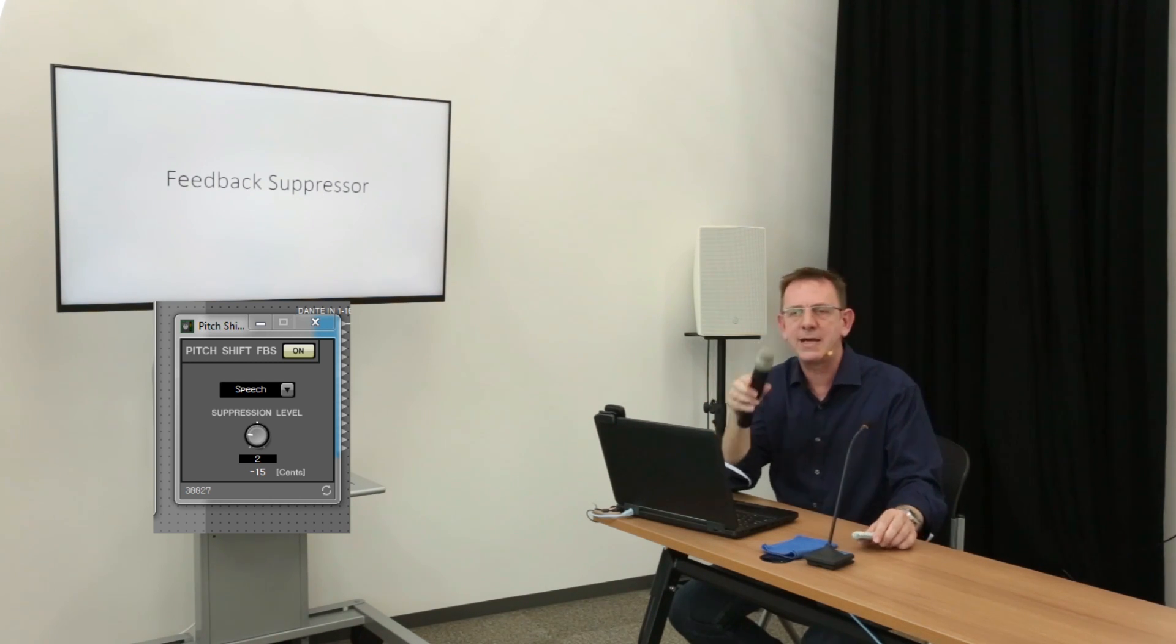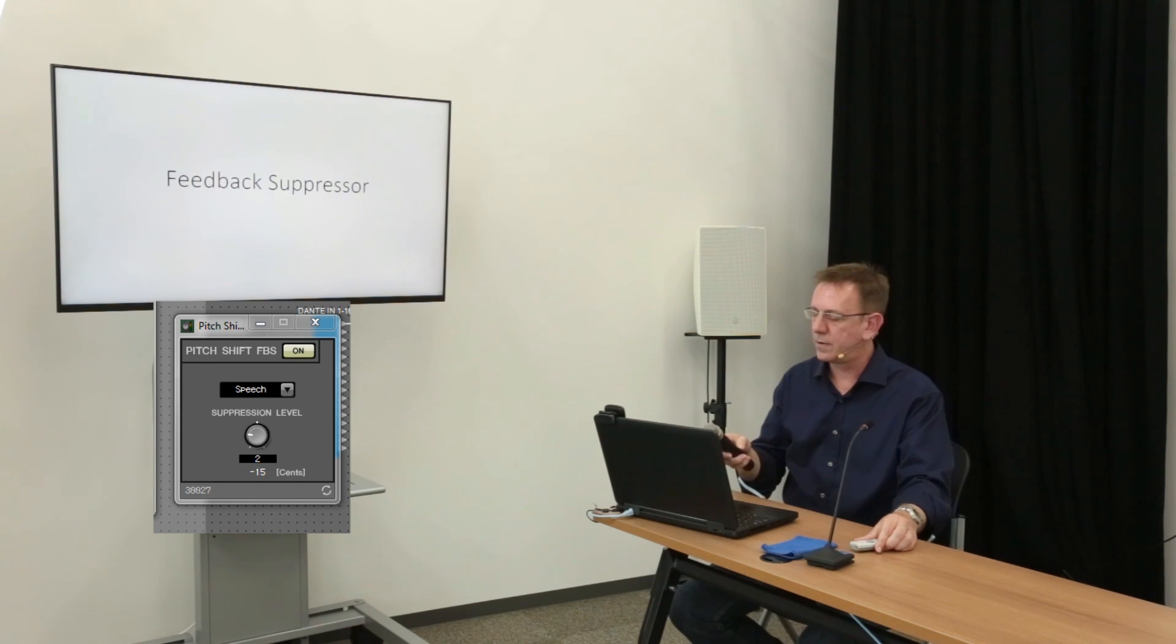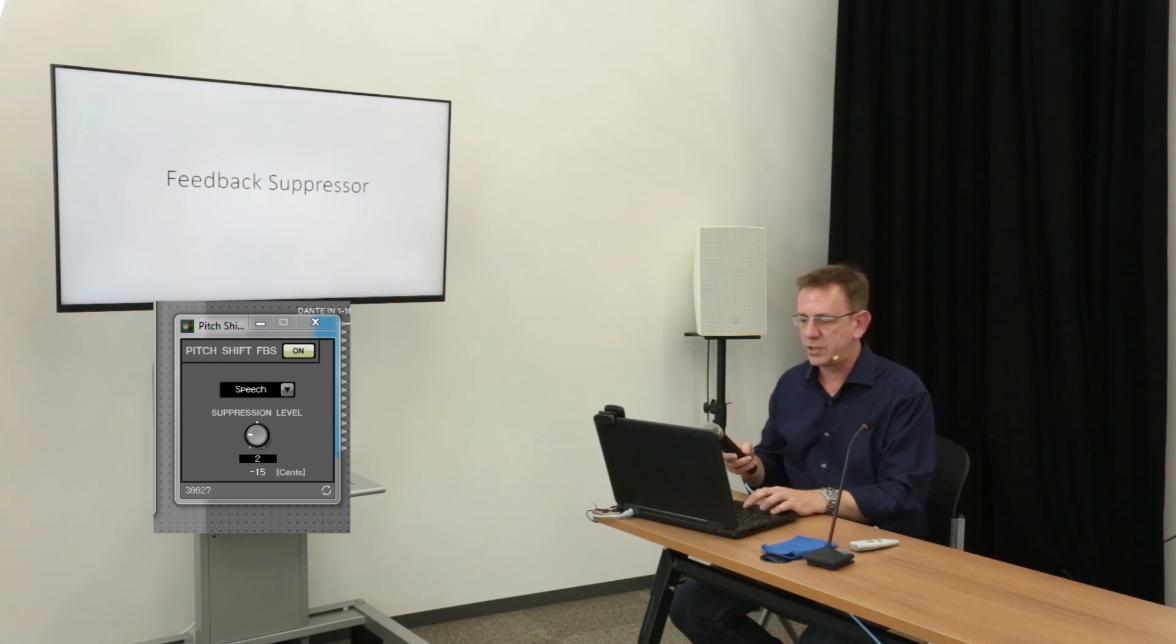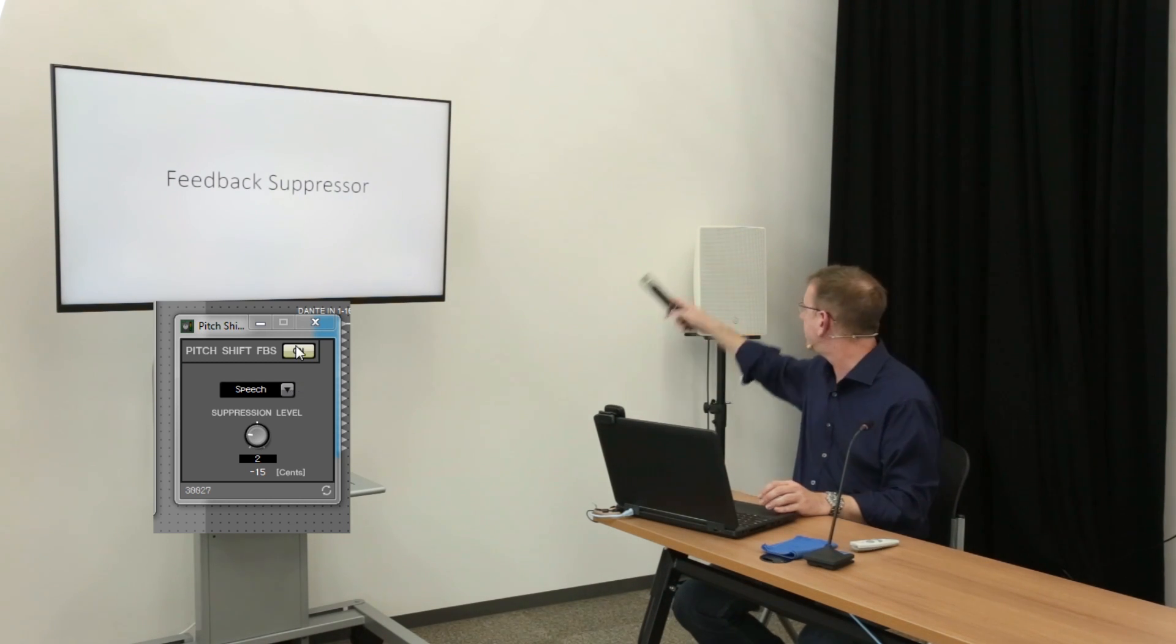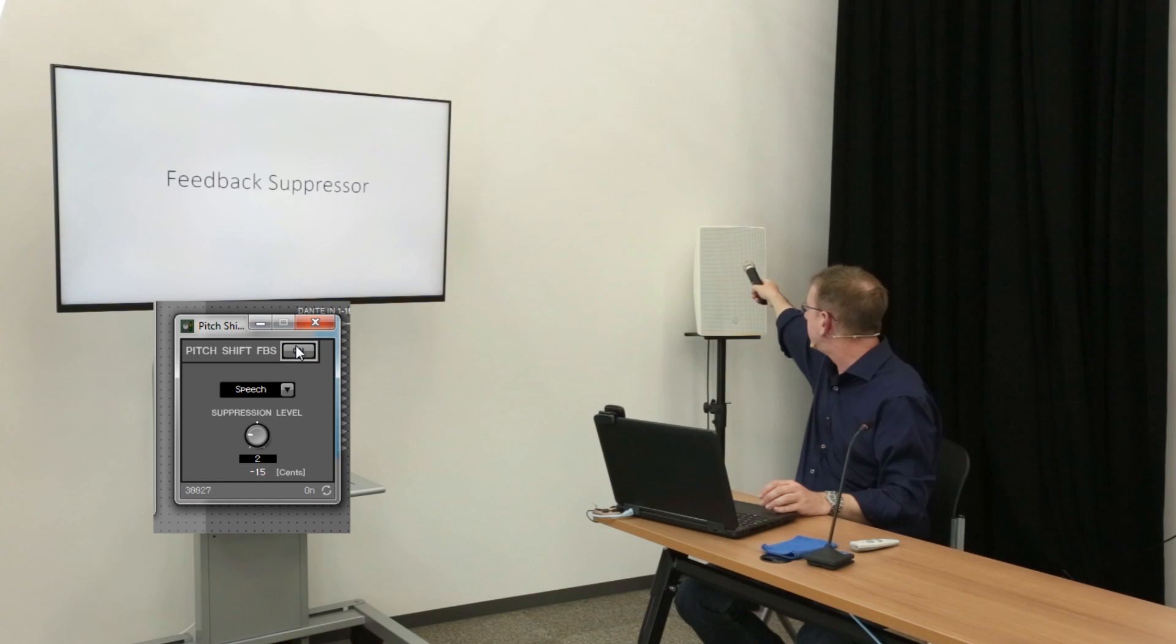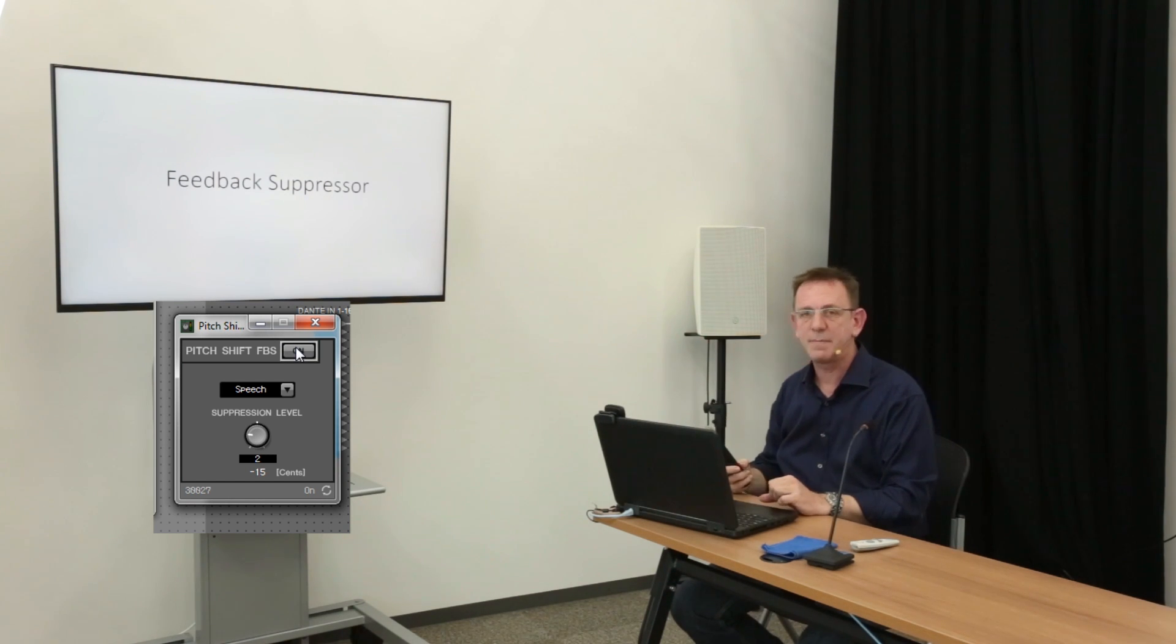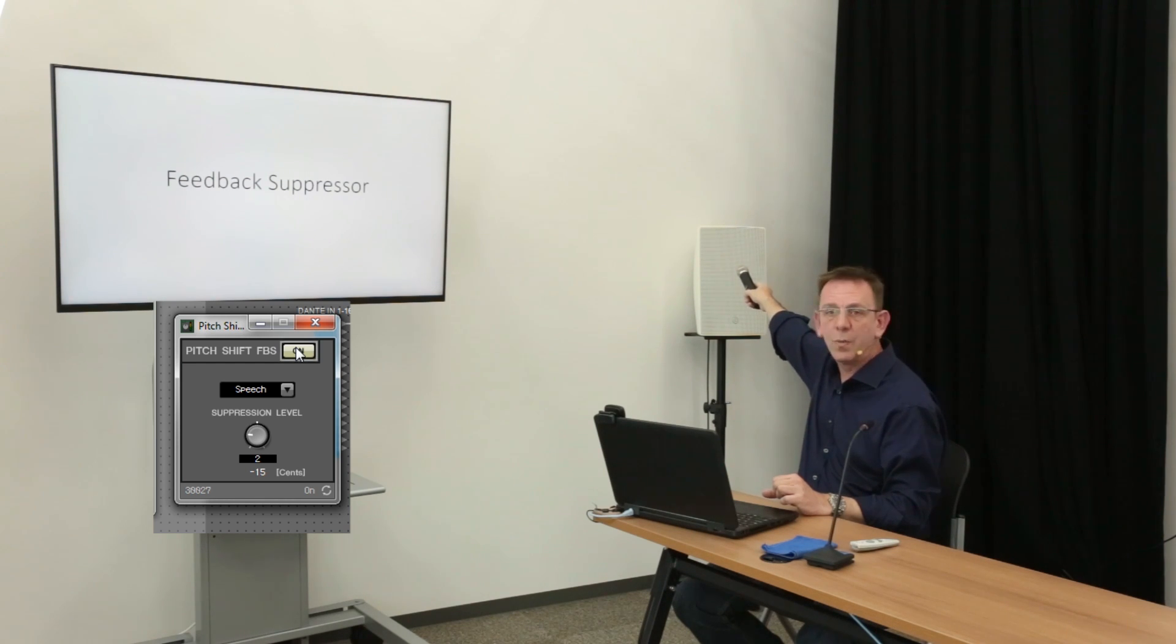Let me demonstrate. If I turn this microphone on, and without the feedback suppressor switched on, hold it towards the speaker, we should hear some feedback. And I turn the feedback suppressor back on. Problem's gone away.